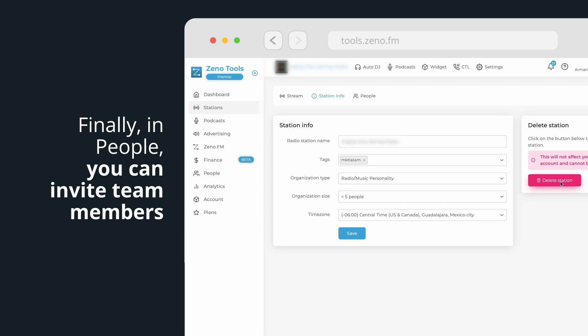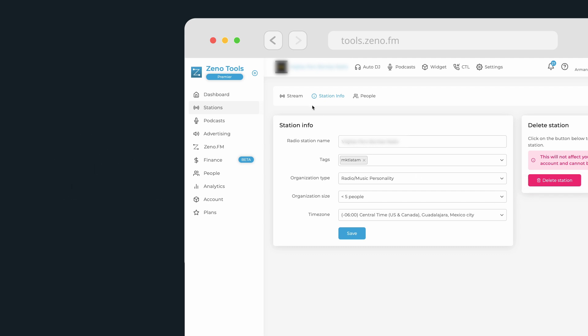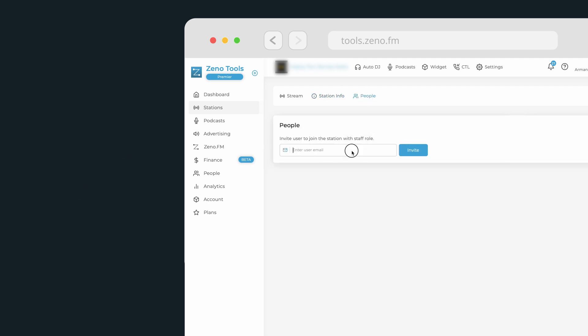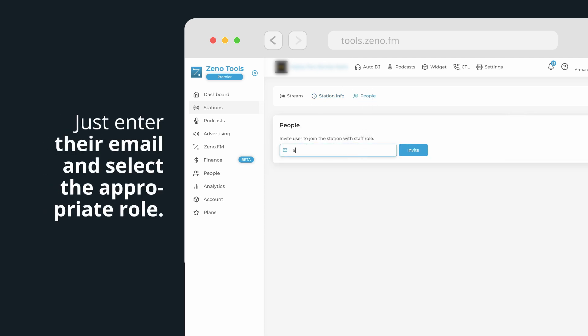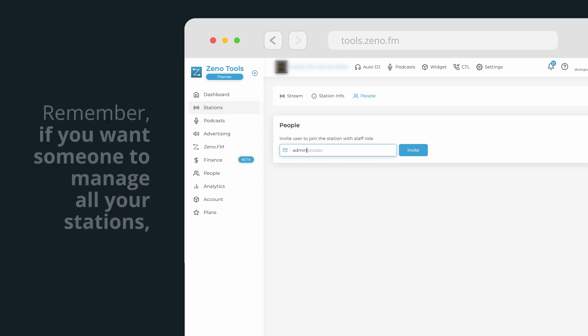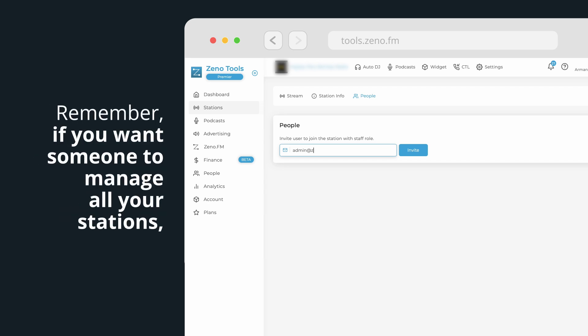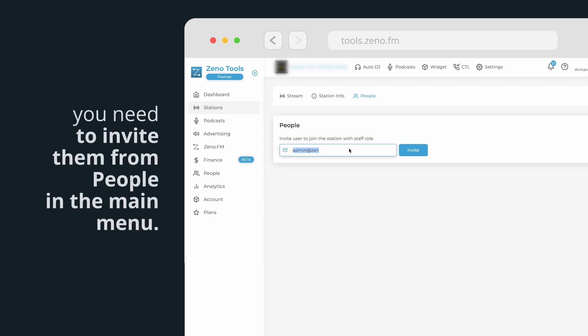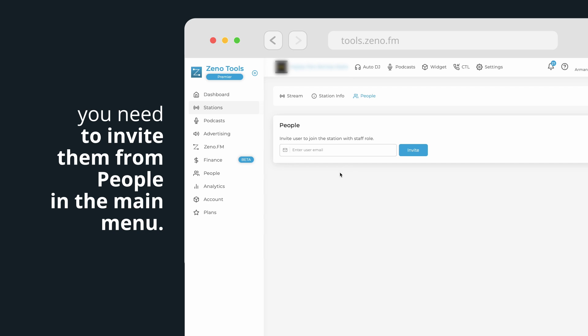Finally, in people, you can invite team members to manage the specific station. Just enter their email and select the appropriate role. Remember, if you want someone to manage all your stations, you need to invite them from people in the main menu.